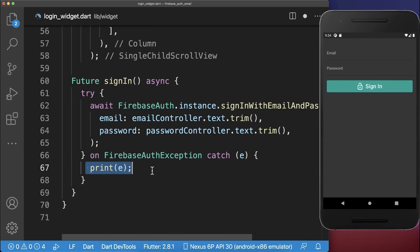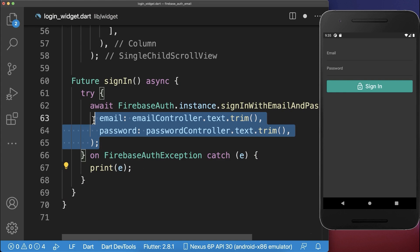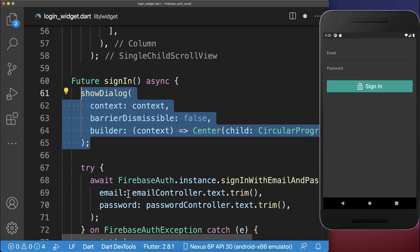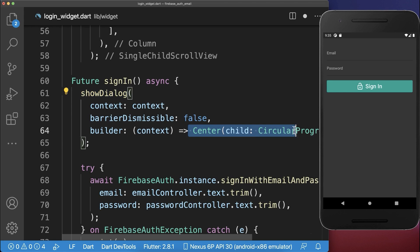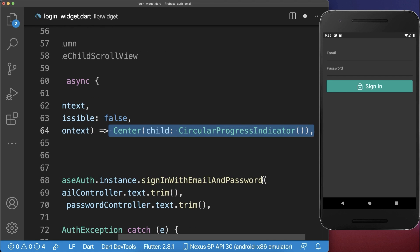This catches any errors. Before calling the sign-in method, show a loading indicator to the user by creating a dialog with a loading indicator inside.